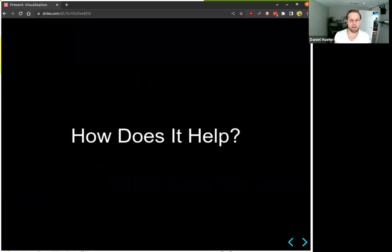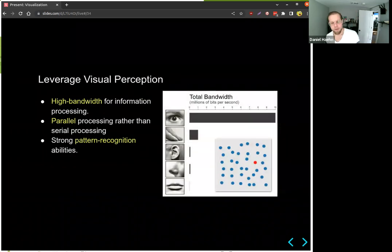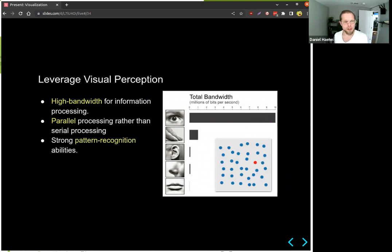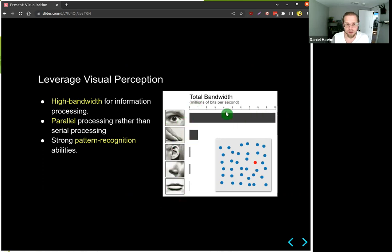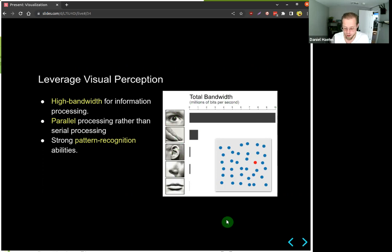It turns out that humans have incredible performance when it comes to visual perception. We have an extremely high bandwidth for information processing — we can process information in parallel rather than just serially, and we can detect patterns very well using the visual system. Comparing all five senses, the visual system has the highest bandwidth at 10 million bits per second, with touch in second place and the other senses having less throughput. So visual perception is one of our best senses.